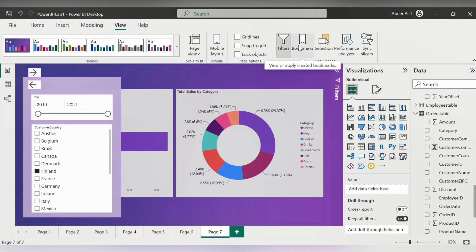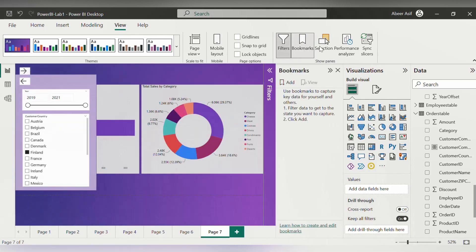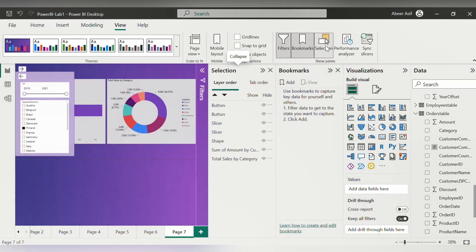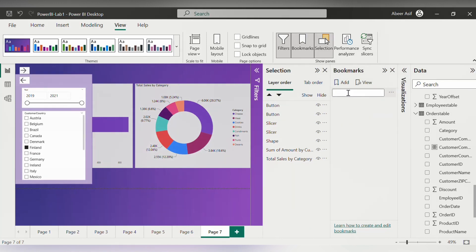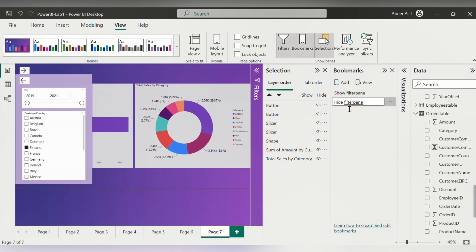And now let's add our bookmarks. From the view tab, we will add the bookmark and the selection pane. Now click on add for the bookmark and then edit it and write in show filter. Add another bookmark and then write in hide filter pane. If you click on them of course nothing will happen here because they are not linked to any buttons.